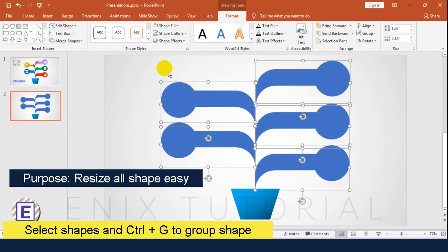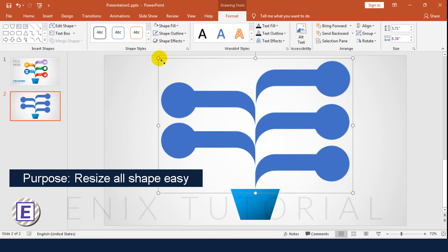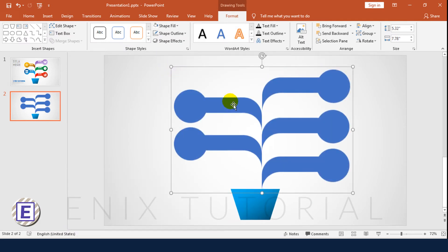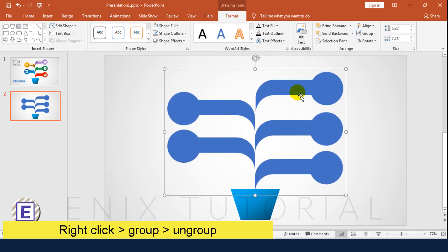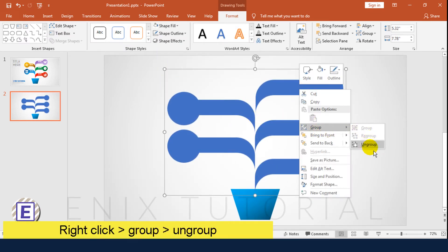Select the shapes and press CTRL G to make a group shape. After that, right click, Group, and choose Ungroup.